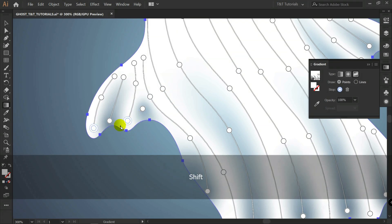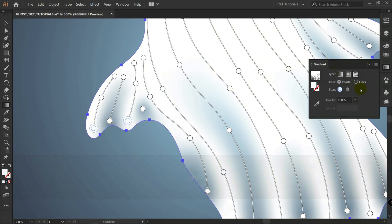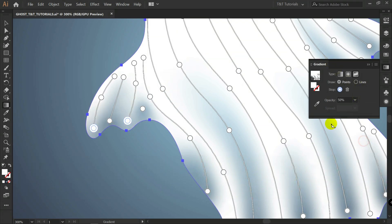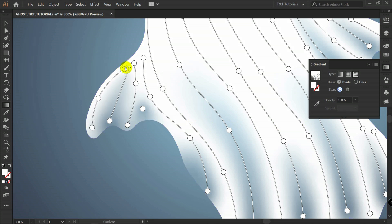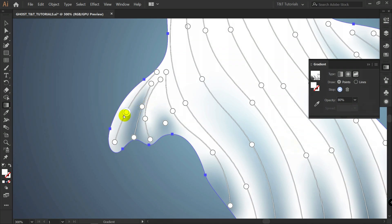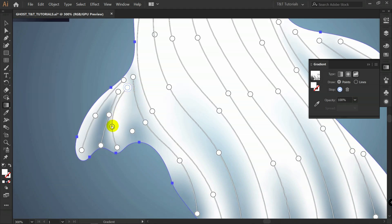I will choose these two points. Change opacity to 50%. You should simply have fun and experiment. Play with opacity of points. Like this.